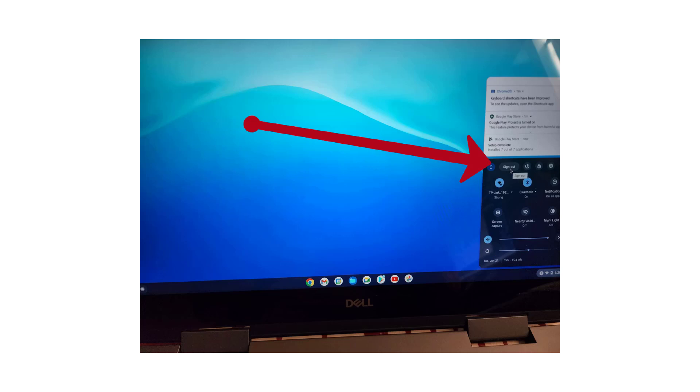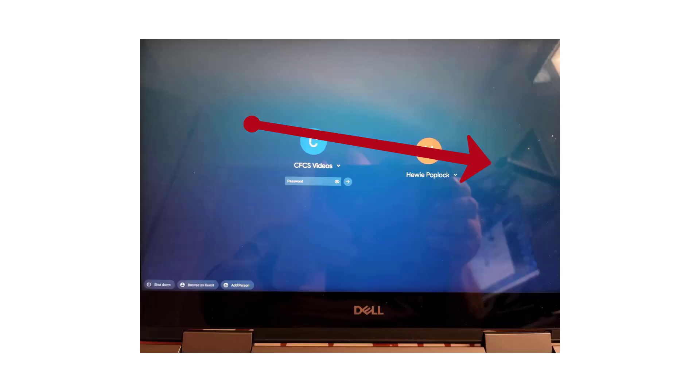Then you'll be taken back to the lock screen where you can sign in to the other account.